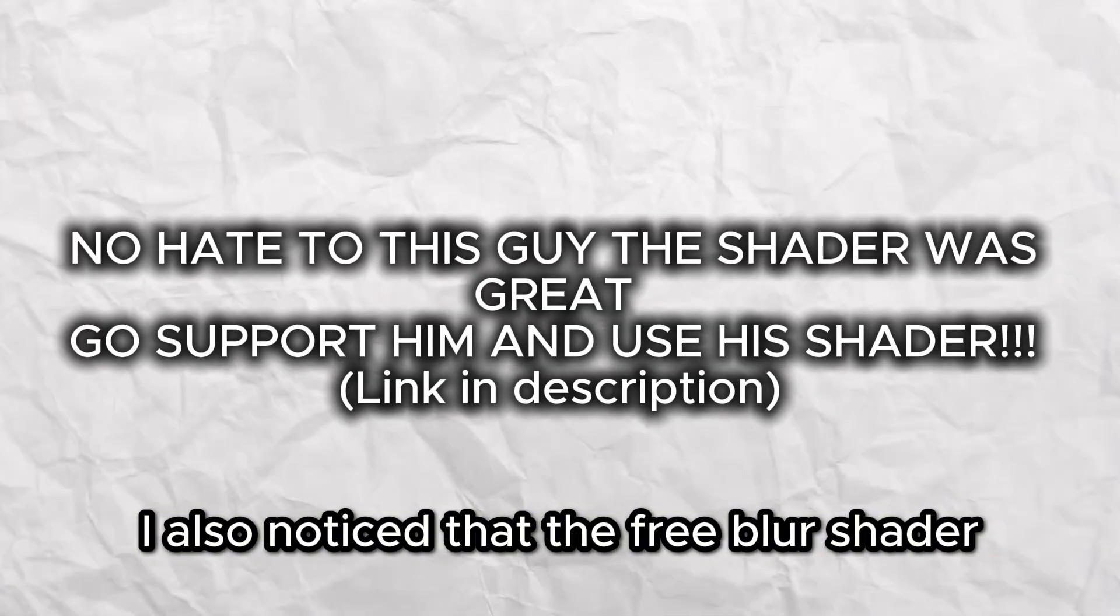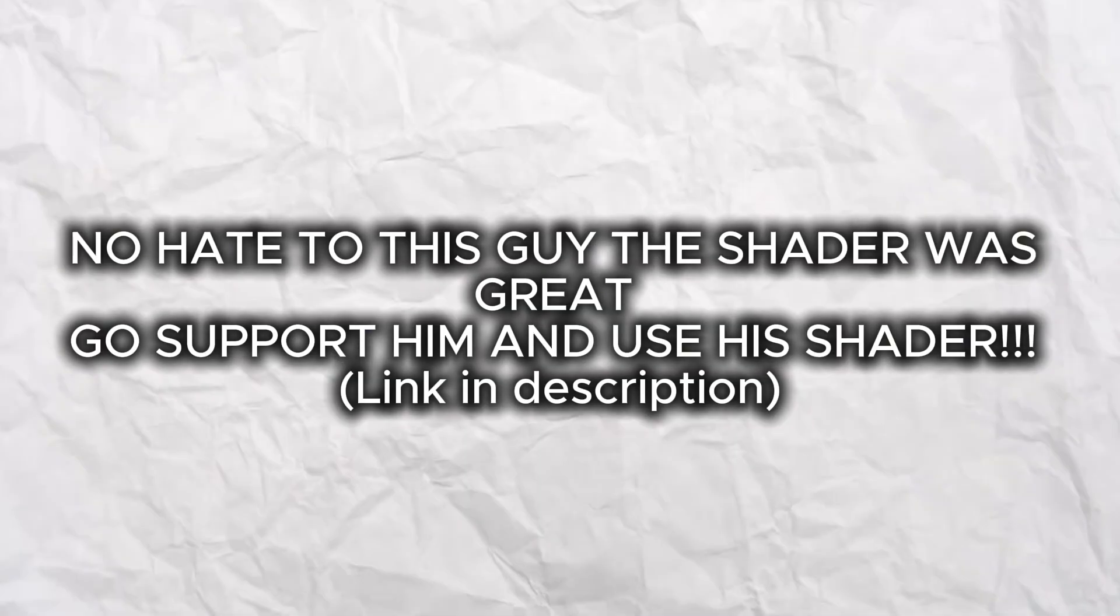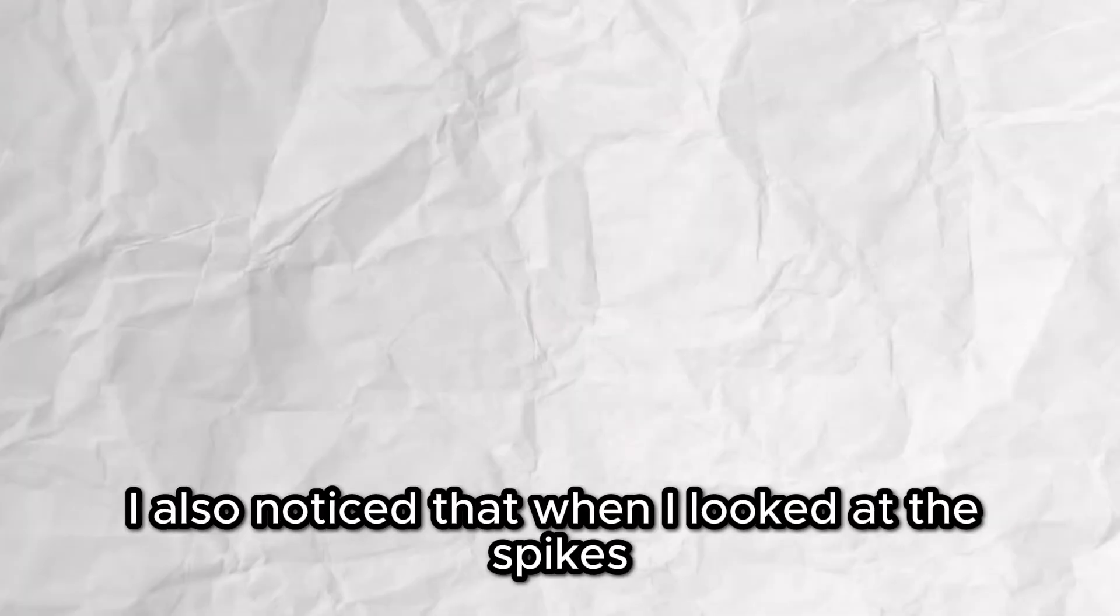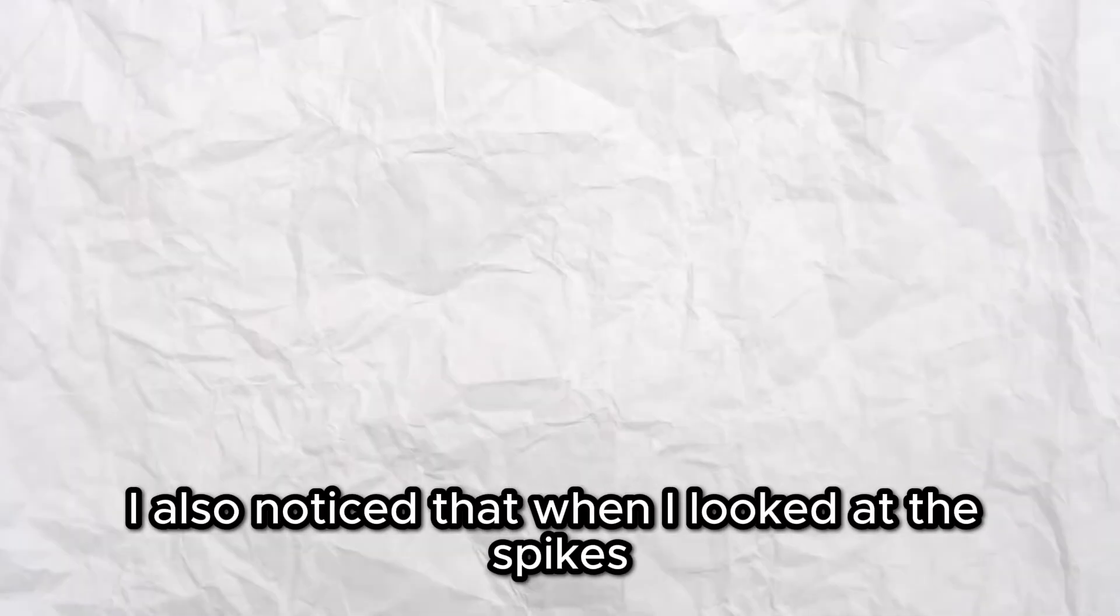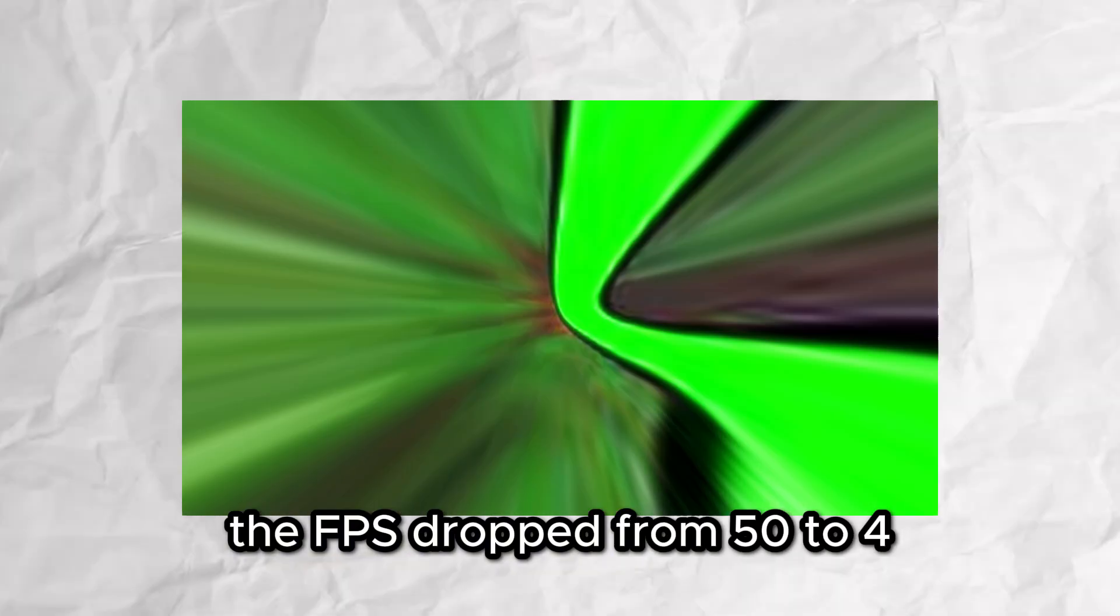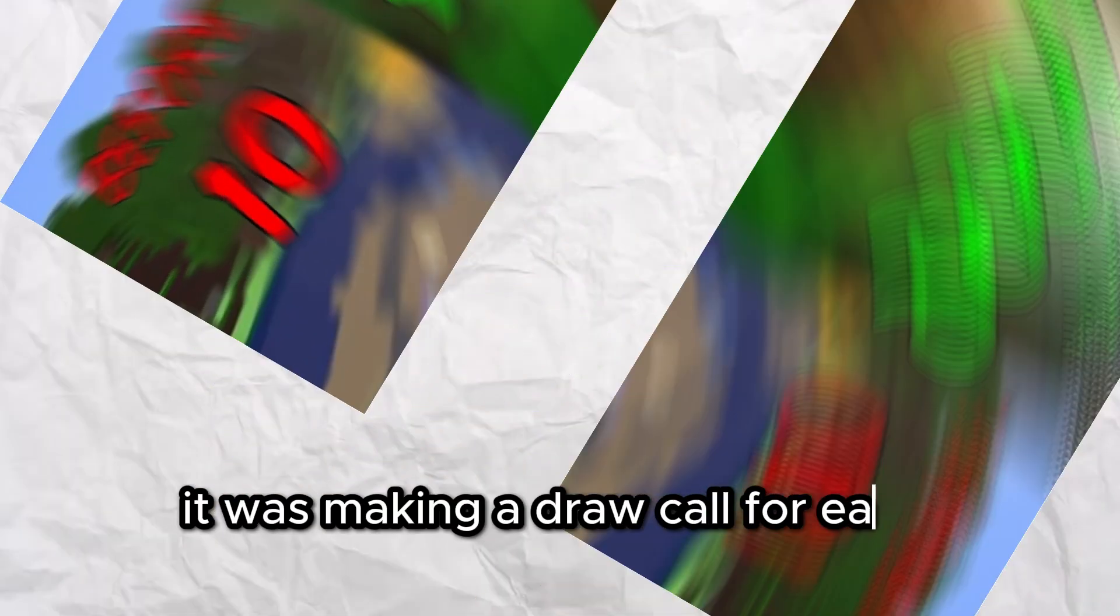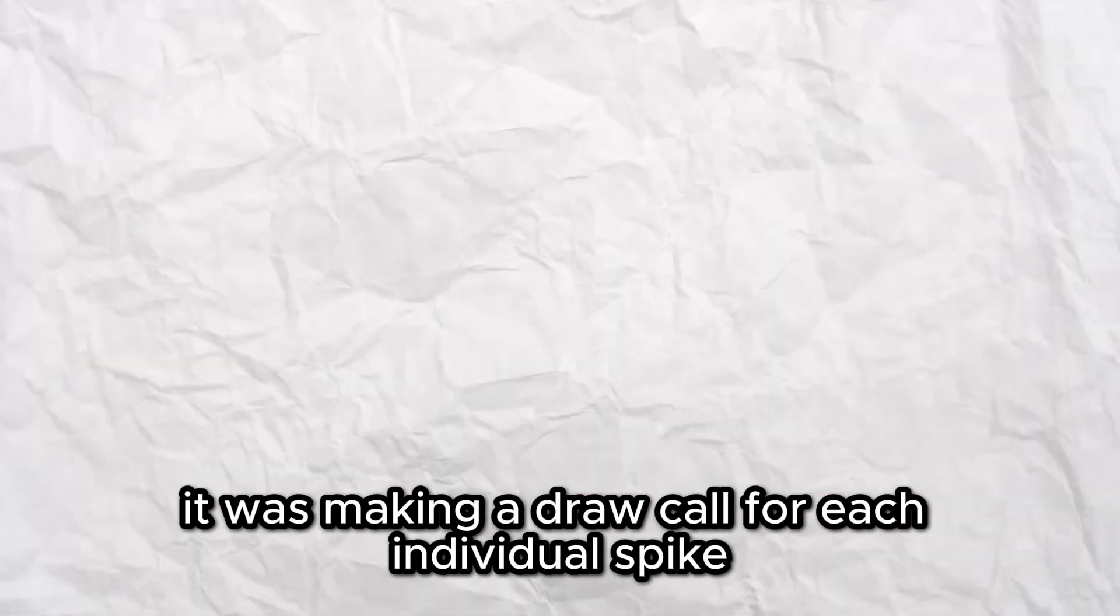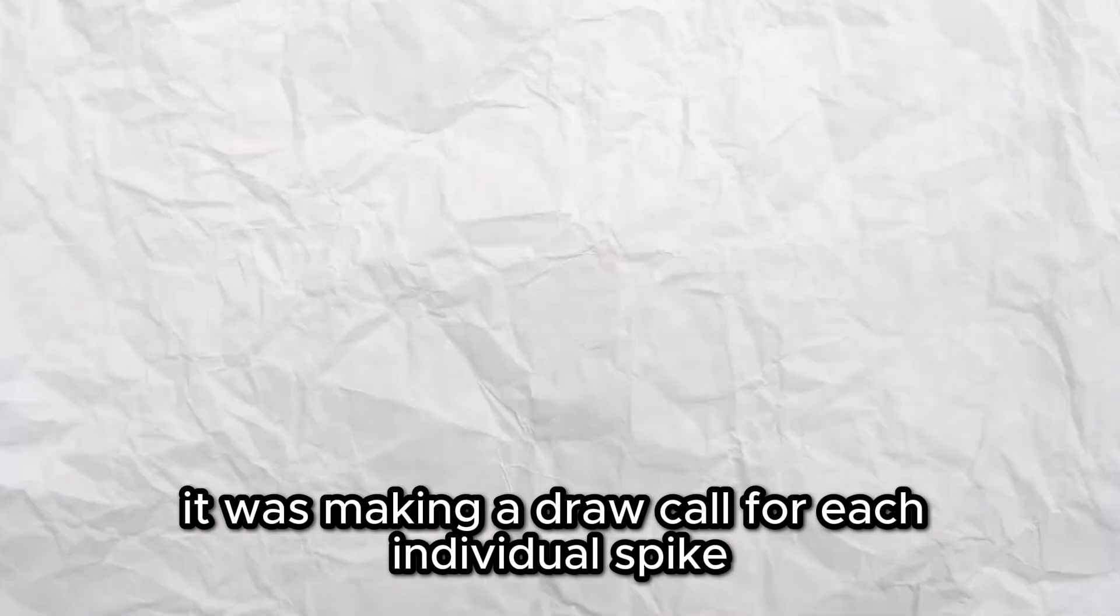I also noticed that the free blur shader was terribly optimized, so I remade it to be more optimized. I also noticed that when I looked at the spikes, the FPS dropped from 50 to 4. It was because it was making a draw call for each individual spike. I will cover how I fix that later.